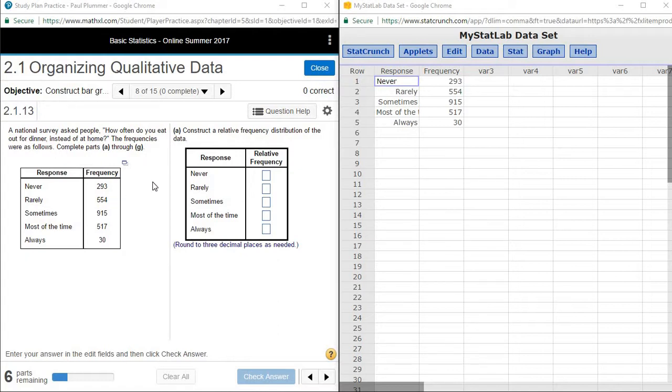However, we can use StatCrunch to take care of this calculation and save us a little bit of time. The most effective way to use StatCrunch to do this is a little bit unorthodox.